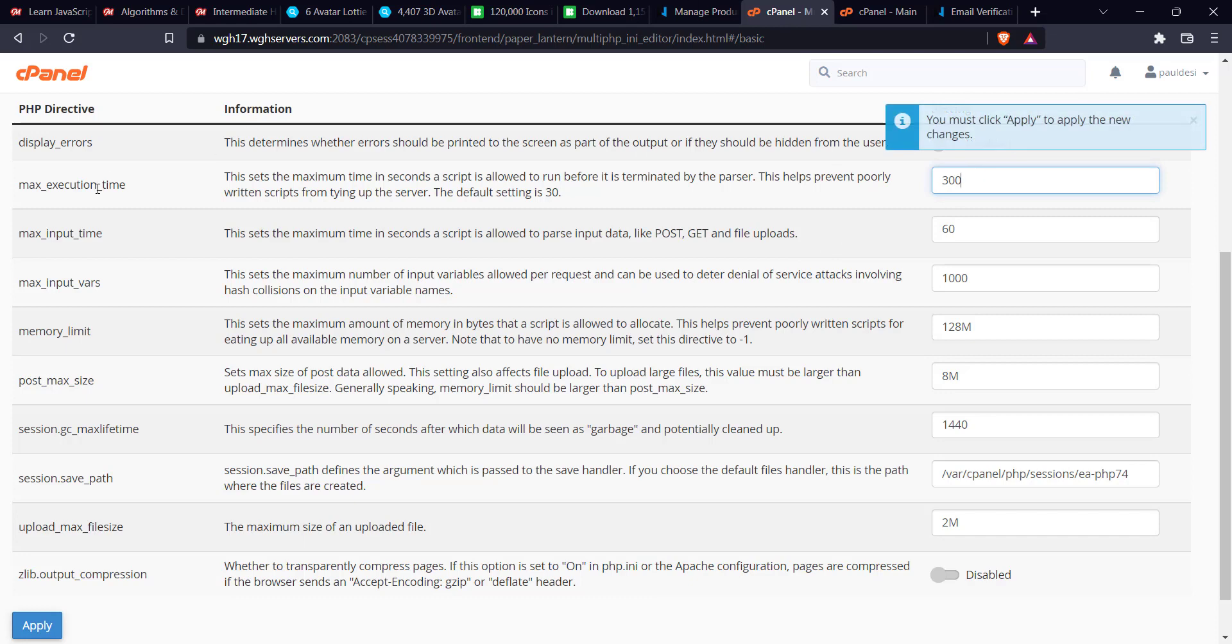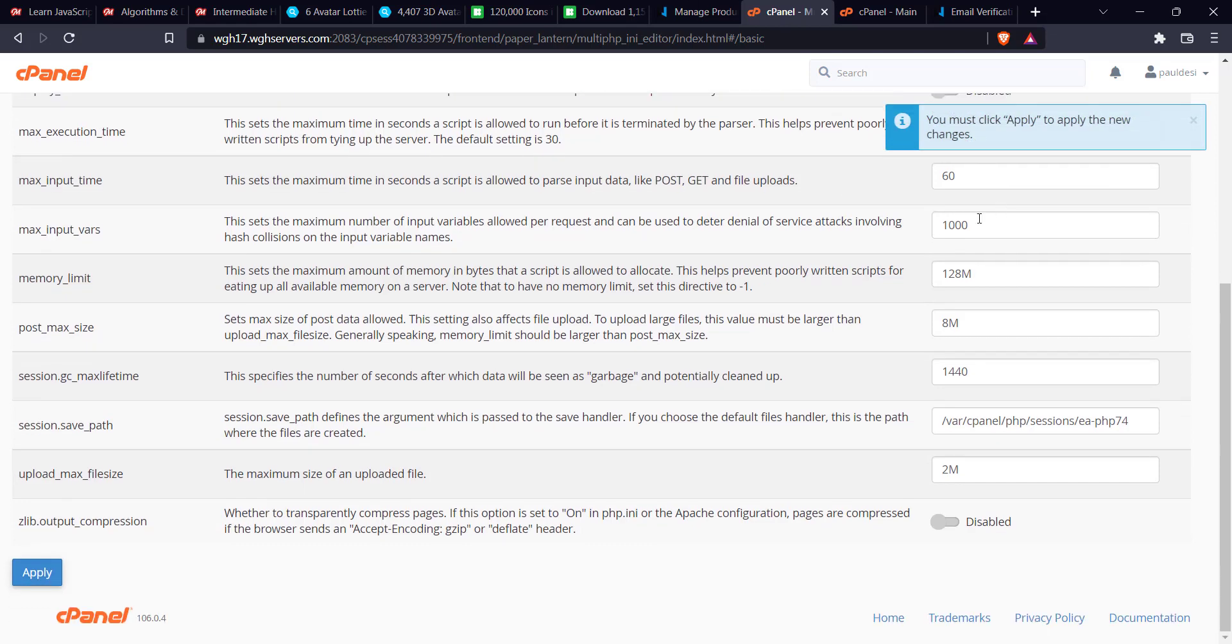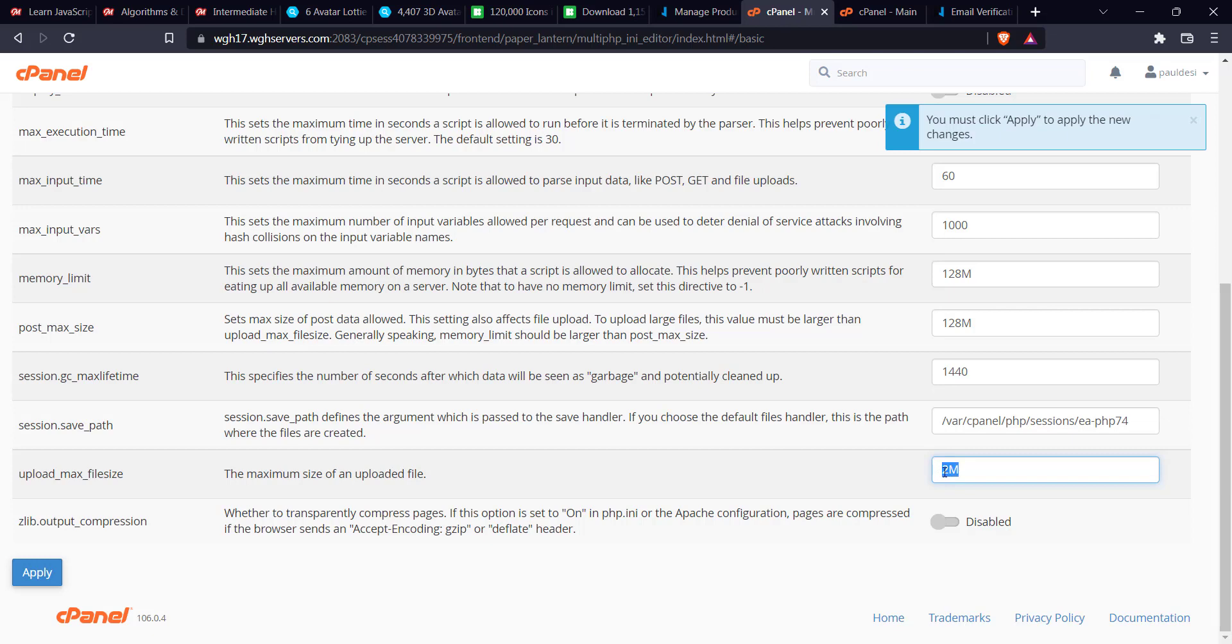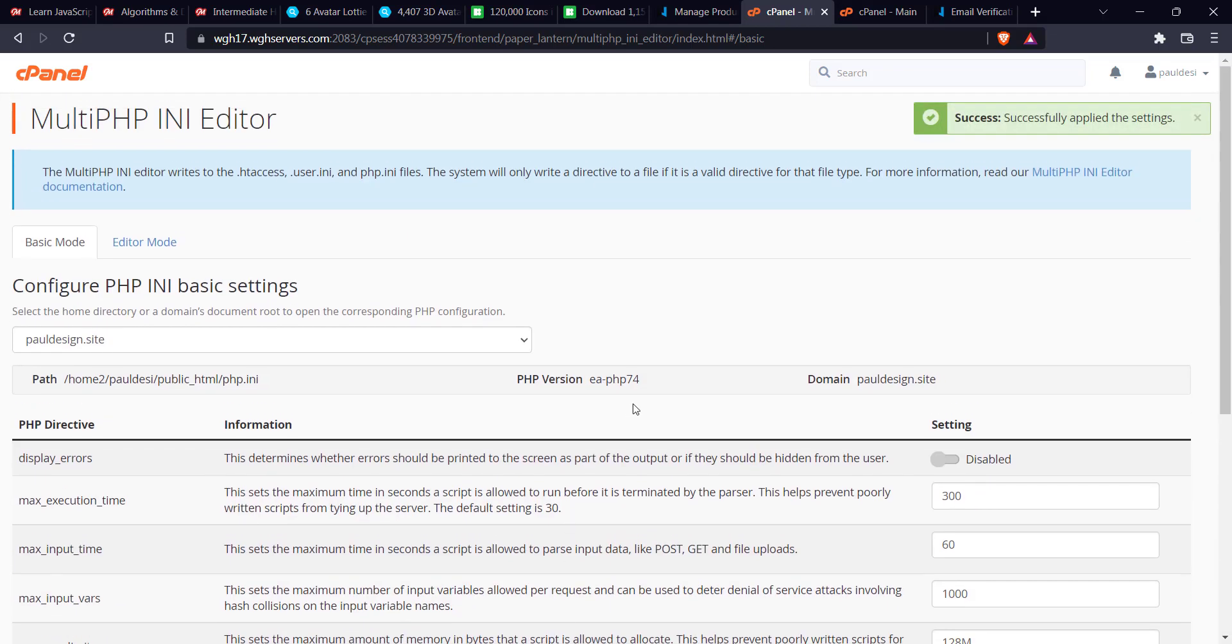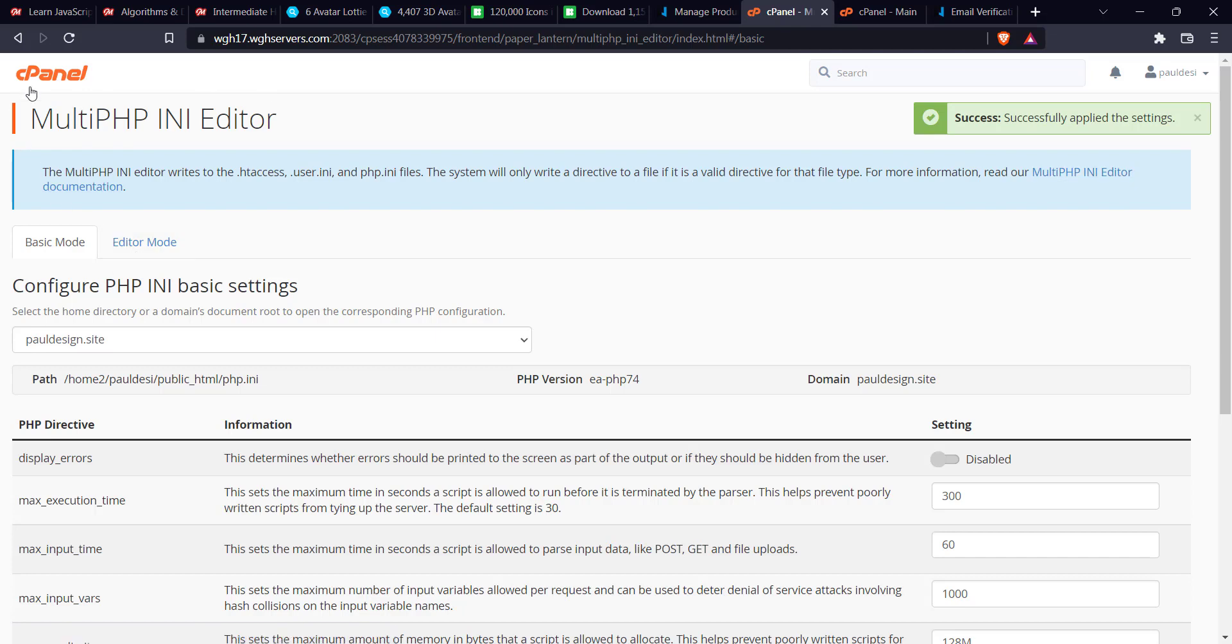There are some things I would like to change here. Change max execution time to 300, then the post max size I can change this to 128. Then the last option here is the upload limit. If you don't change this, you won't be able to upload anything above 2MB, which is crazy. So I'm going to change this to 128 also, then I click on Apply. Once you're done, we go back to the interface home page by clicking on cPanel here.